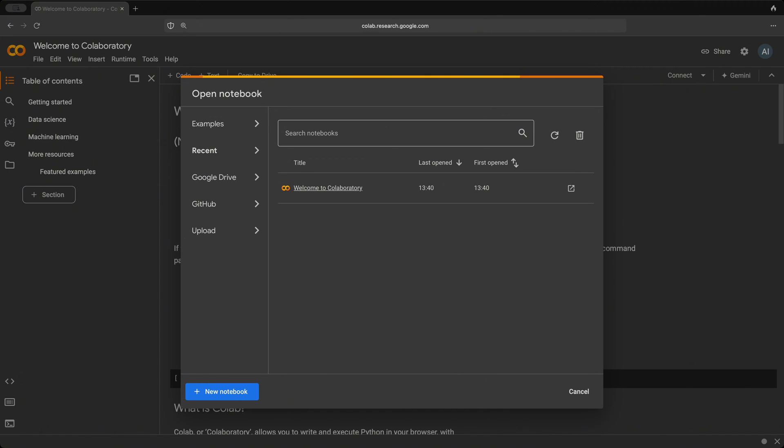Once you sign in, you'll see this pop-up window in your Google Colab page. You have various options here on the side to choose from.